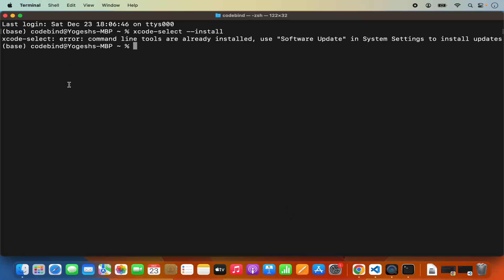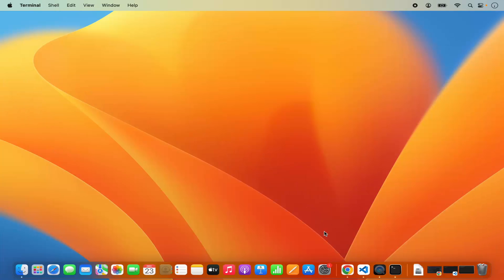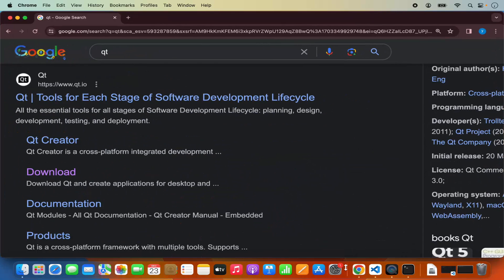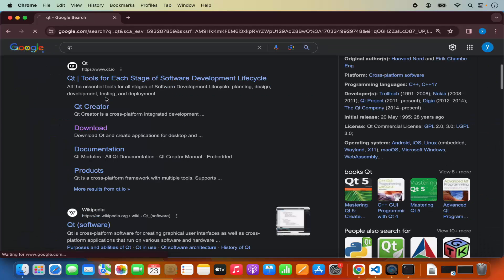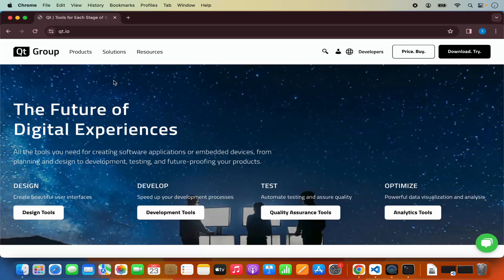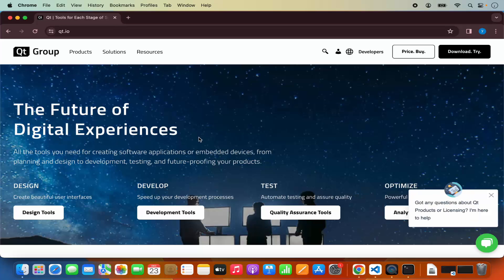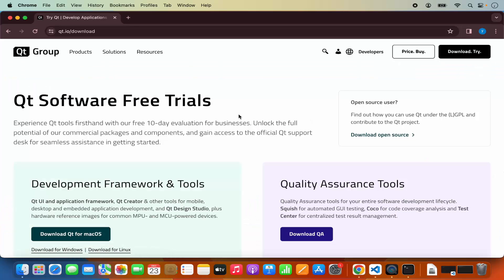Once Xcode Developer Tools are installed, let's start with the installation of Qt. Just open your favorite browser and search for Qt. The first link which will appear will be from Qt.io. We are going to click on this link and here you will be able to see more information about Qt. We are going to click on the download button and here you will be able to see different frameworks related to Qt.